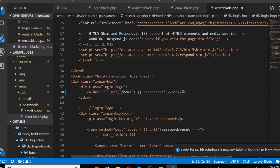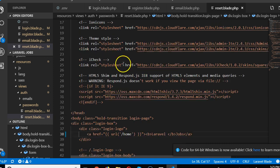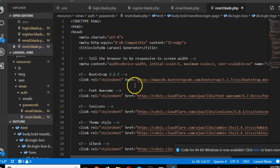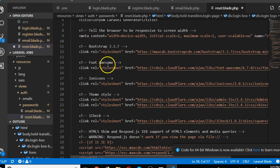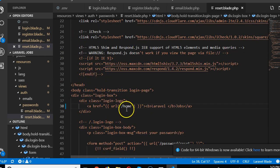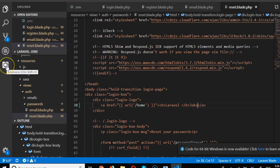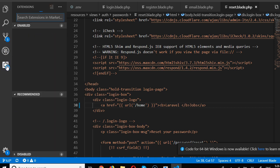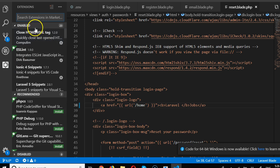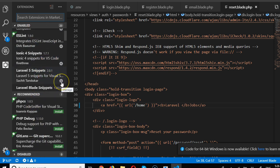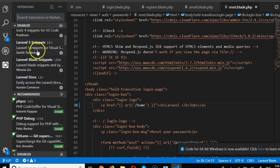Before proceeding, let me show you how to install a VS Code extension in case your HTML is not appearing properly mixed with the blade syntax. We need an extension that will color things properly — this is called syntax highlighting. If you come to the extensions panel, you'll see enabled extensions like Laravel 5 Snippets and Laravel Blade Snippets.